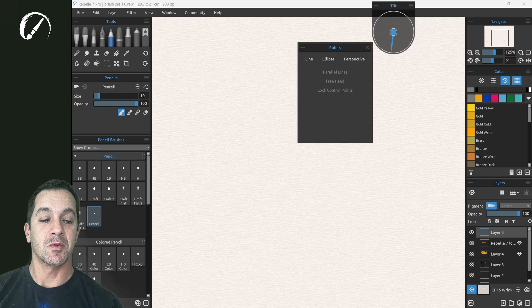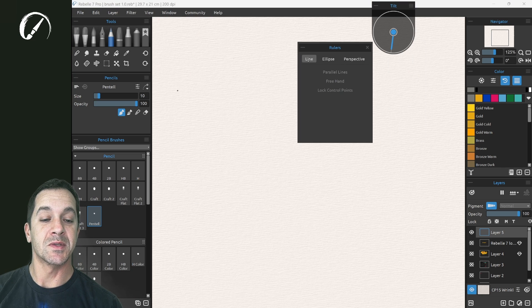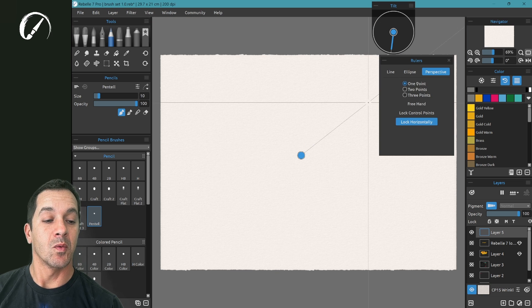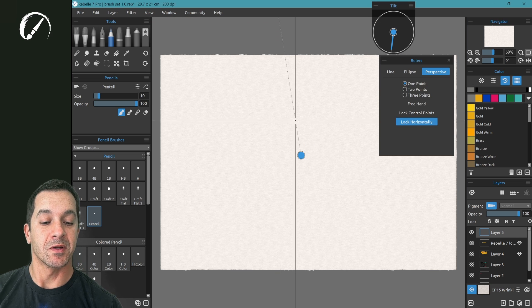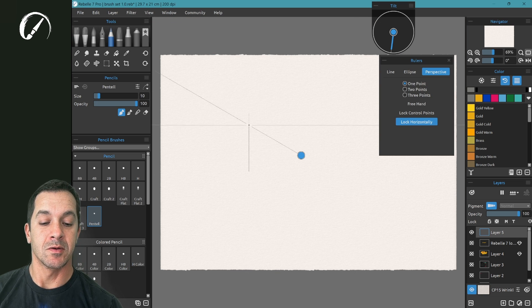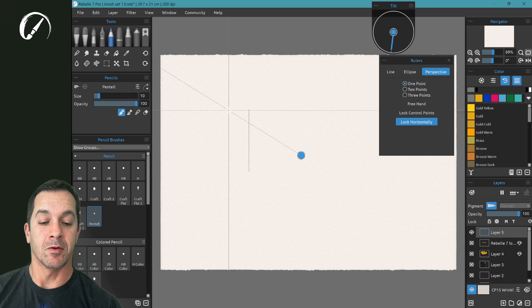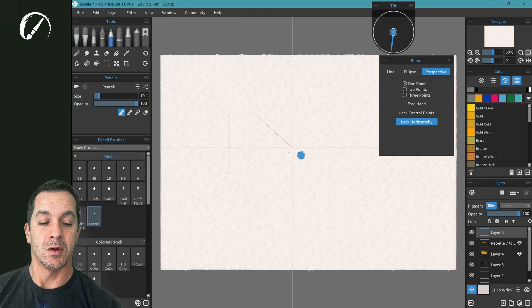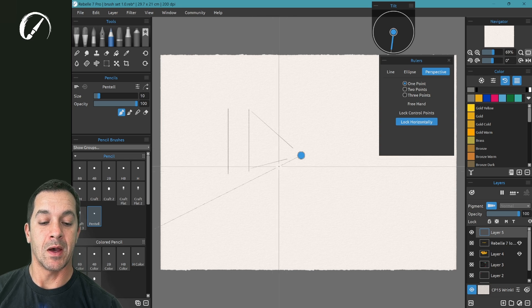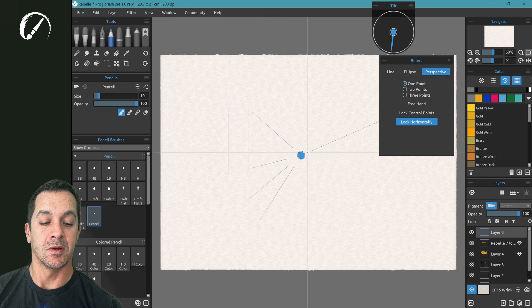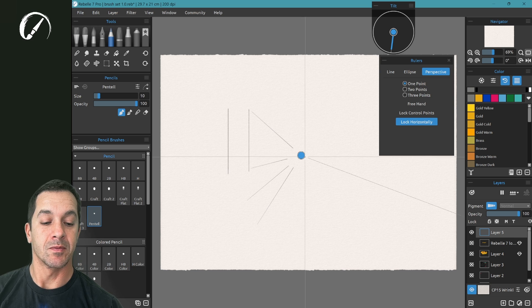We're going to start with the perspective rulers then move to Ellipse and then Line. Here we have a one point perspective selected. Now all of our lines will be vertical and move back towards that perspective point.